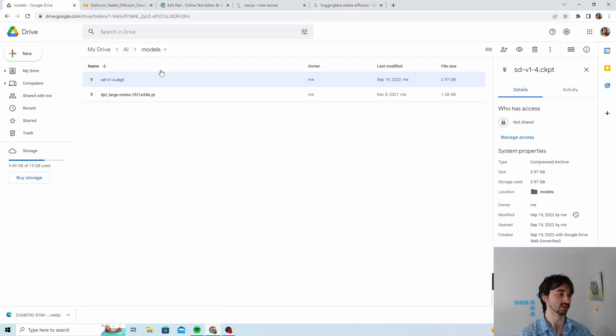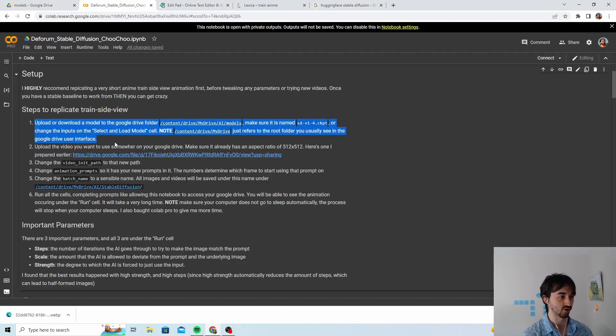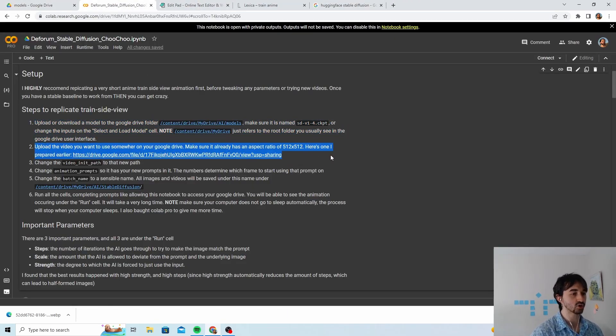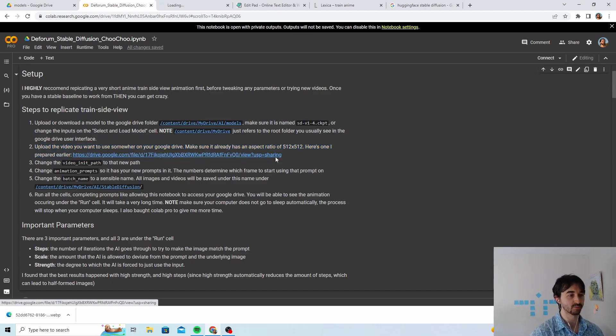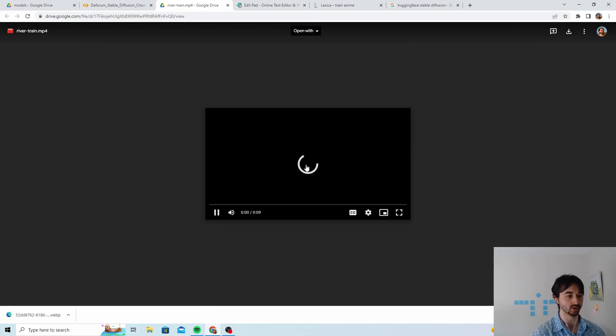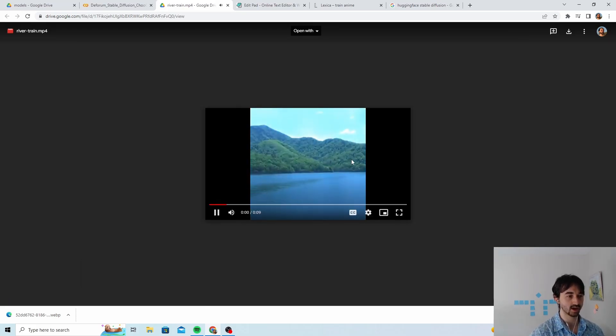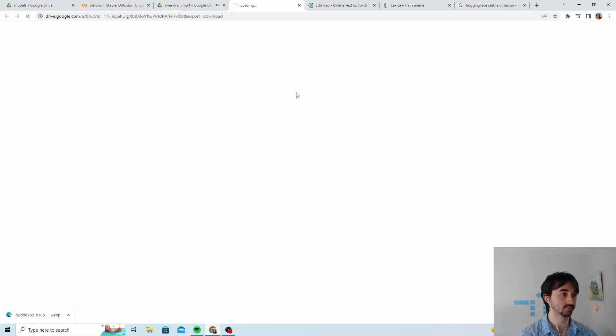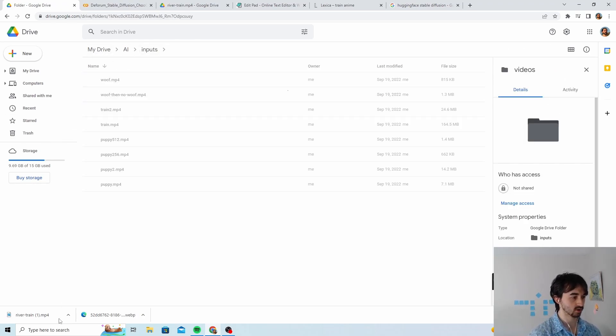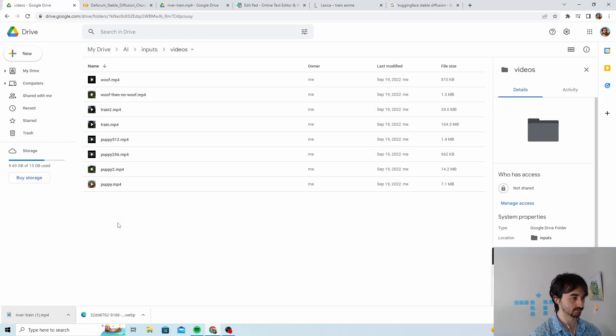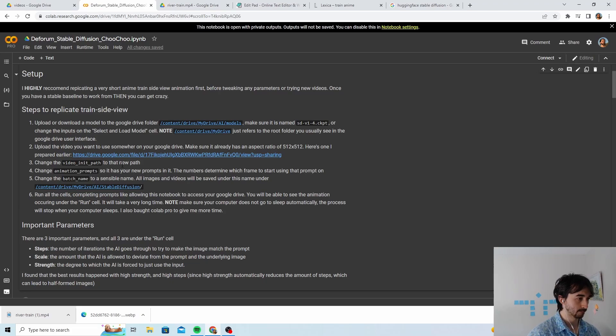Then you upload the video that you want. In this case I've already prepared a video that everyone can access, this is just globally accessible throughout the world. Download it. Now I'm gonna go into my inputs folder which I made, videos, and I'm just gonna upload this here. It won't take very long.